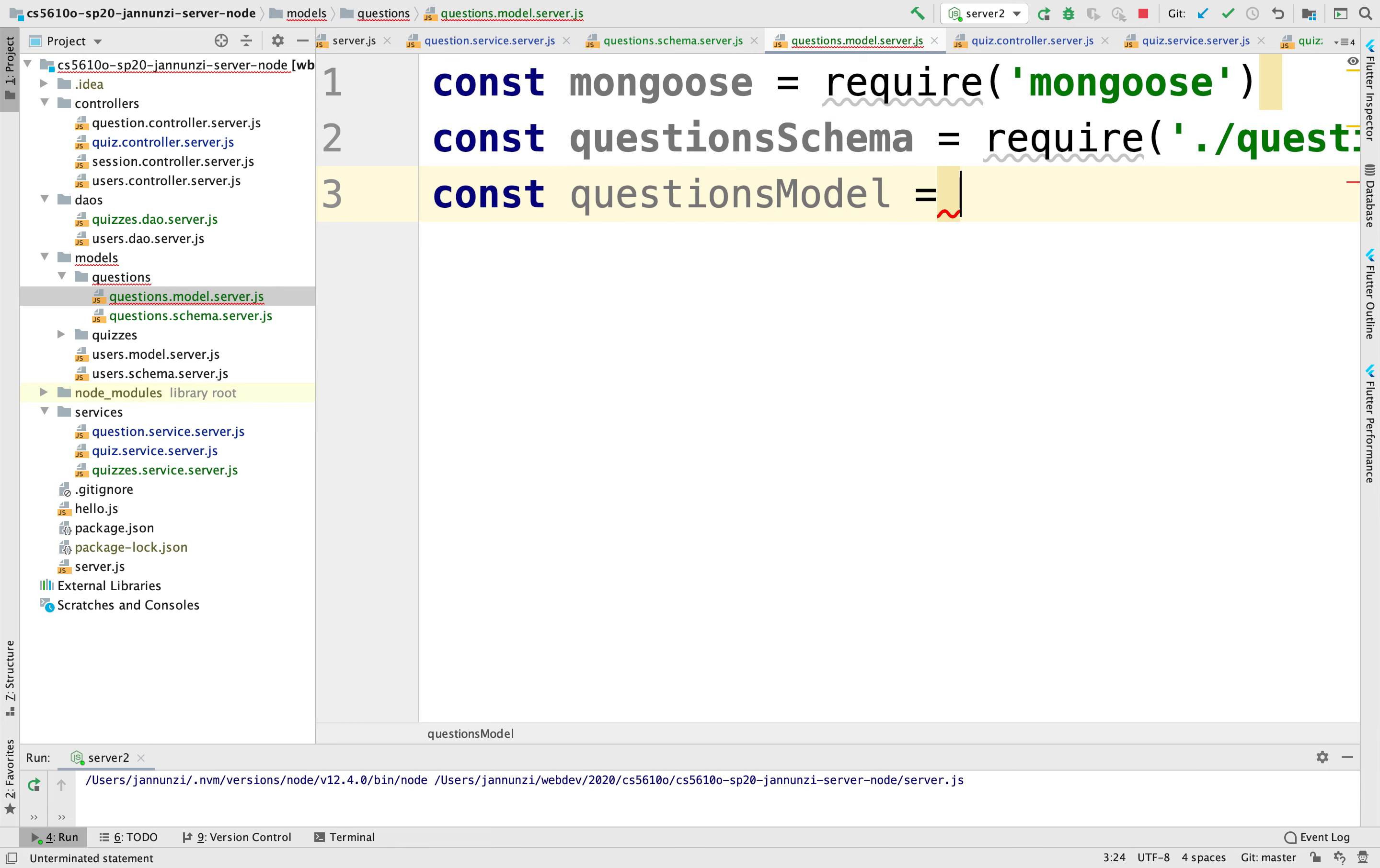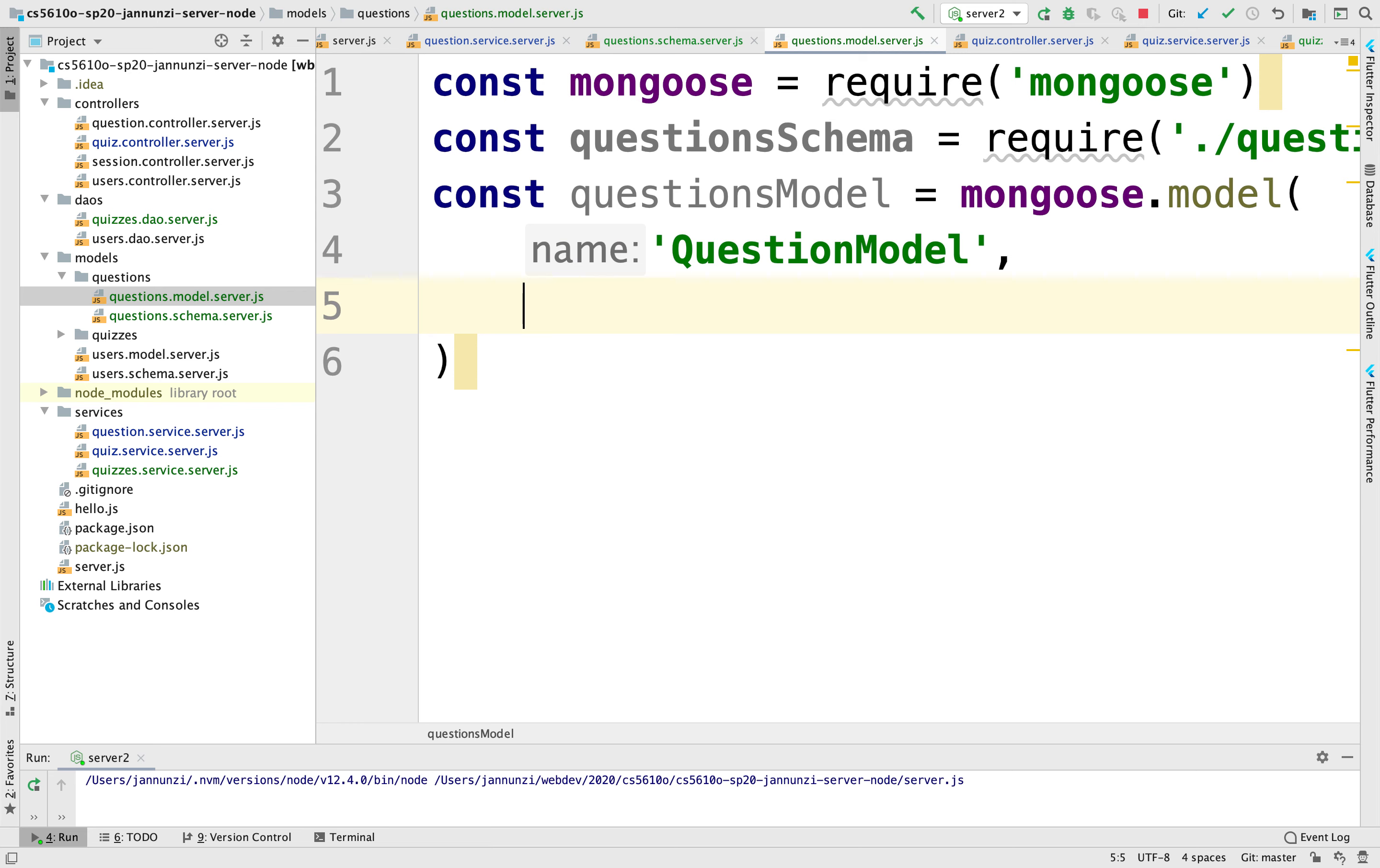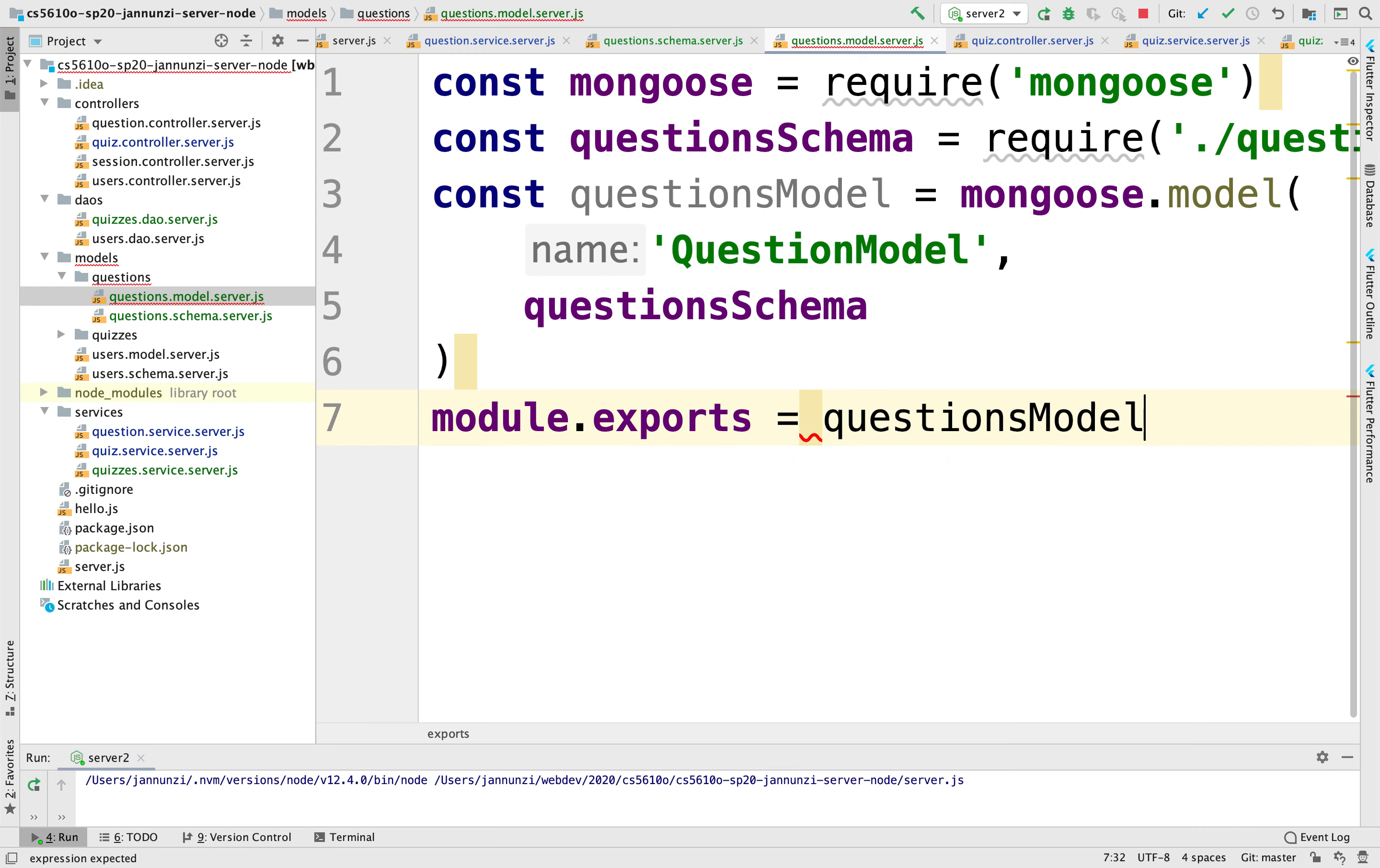It's just the Mongoose model, and this will be the question model with the question schema. And then we export this so that others can use it: module.exports equals question model.